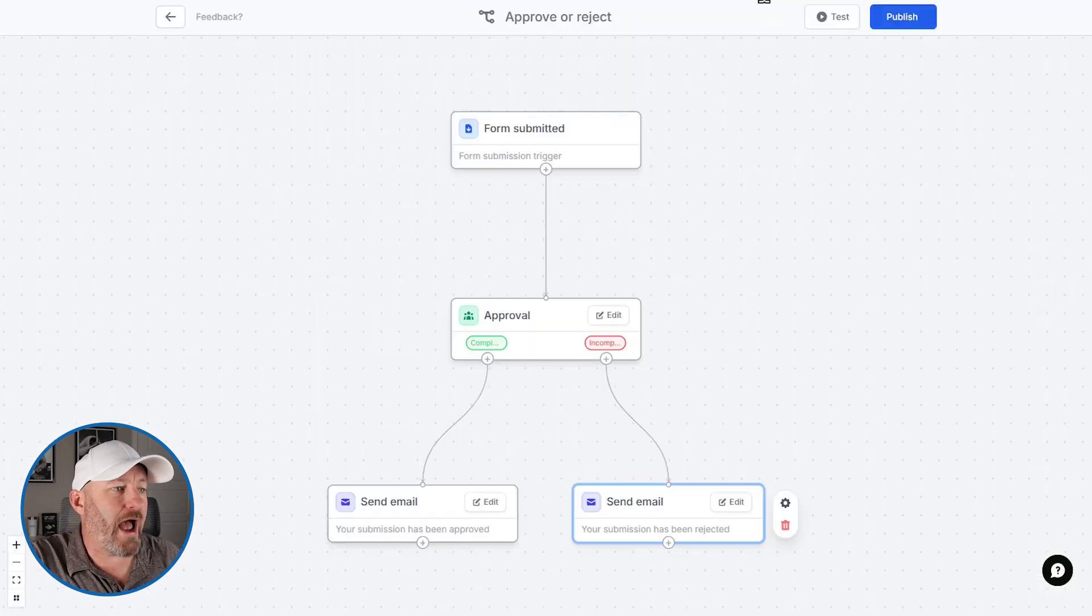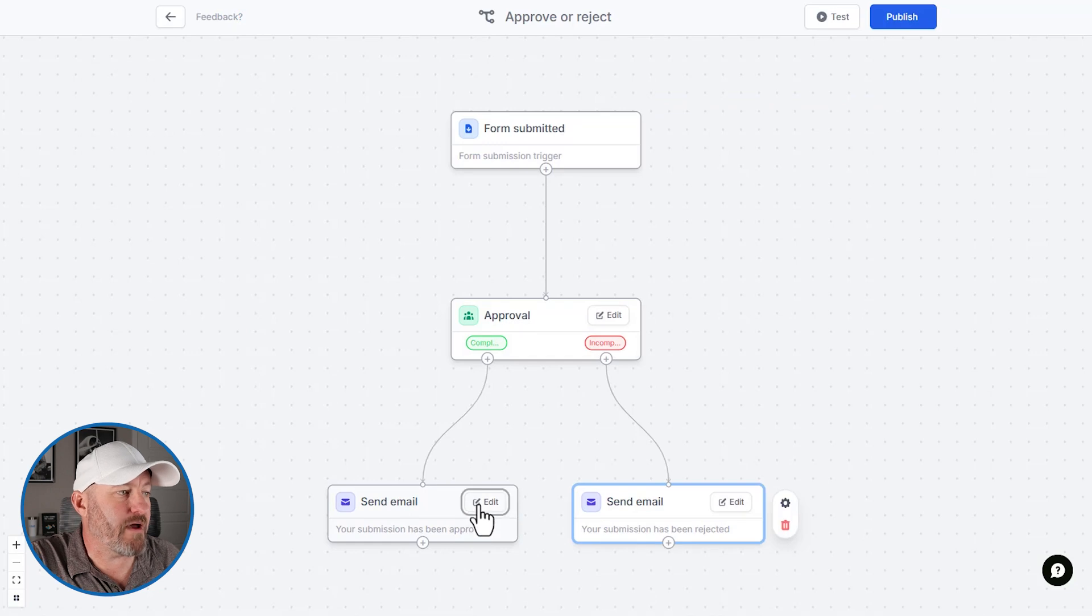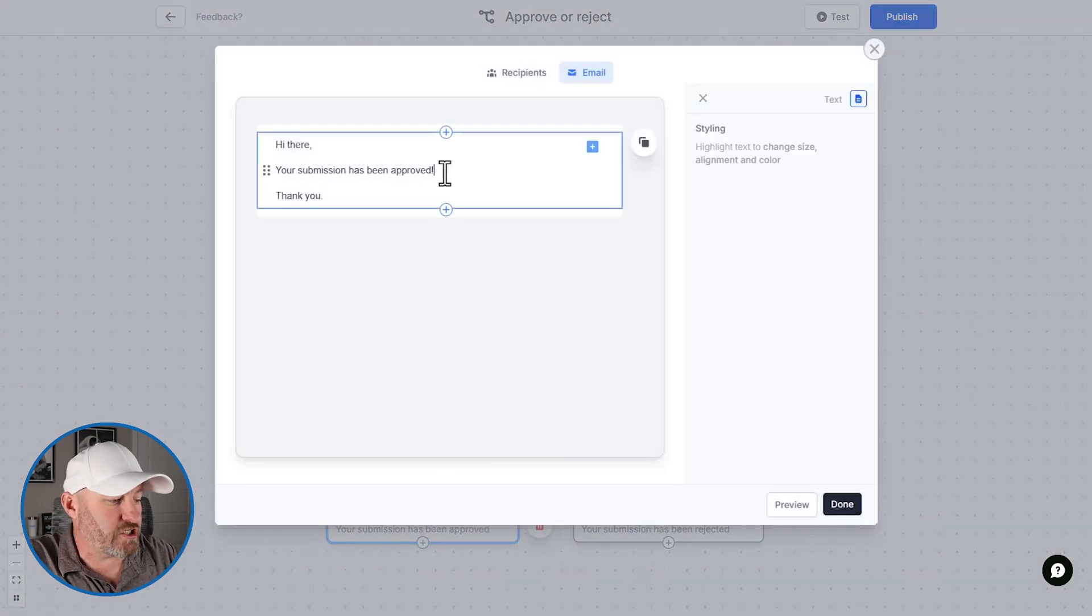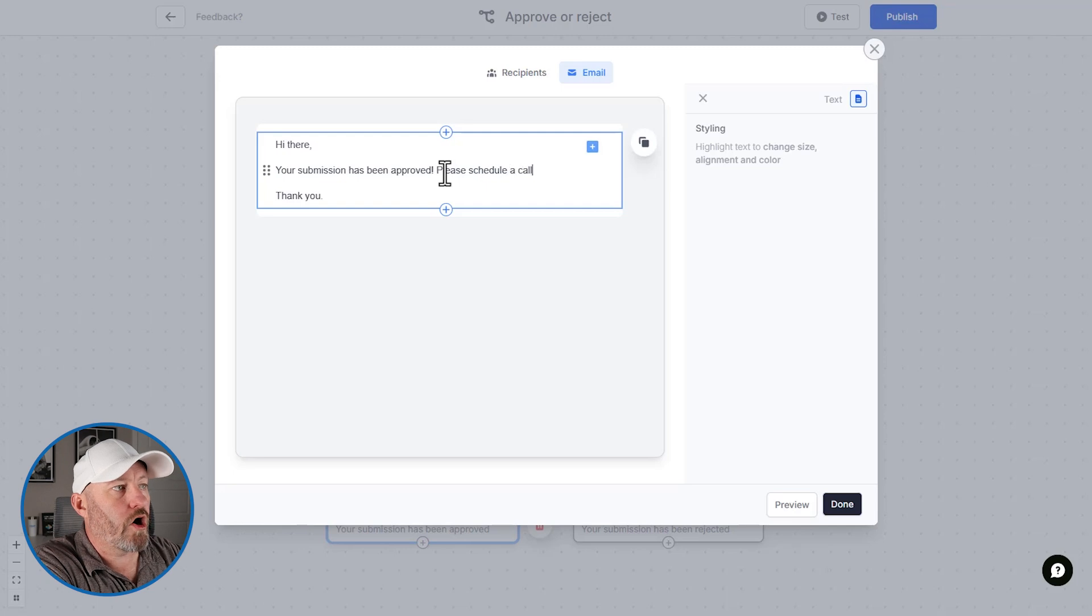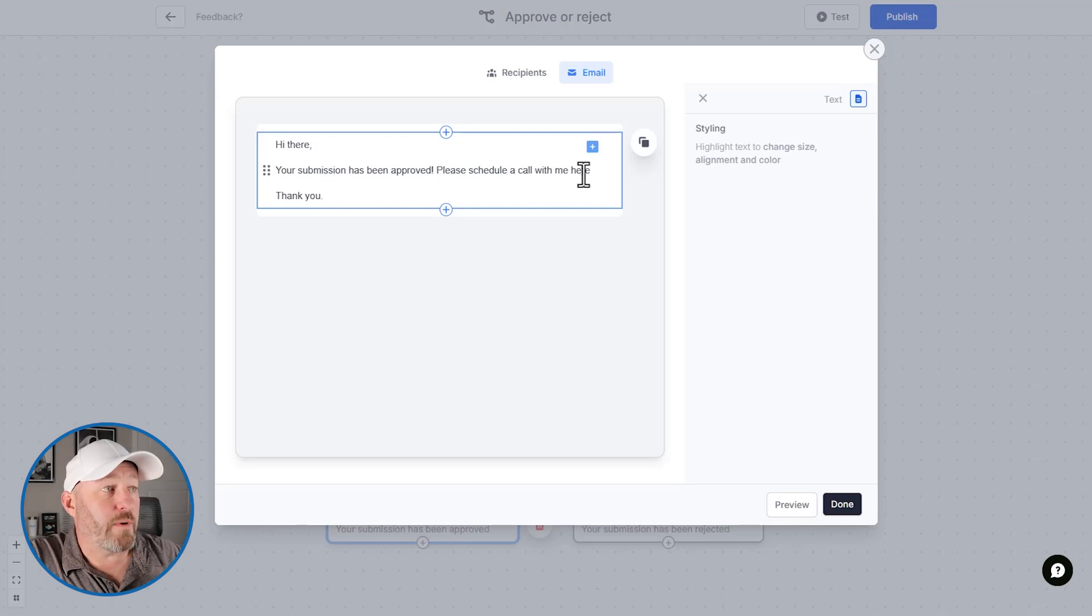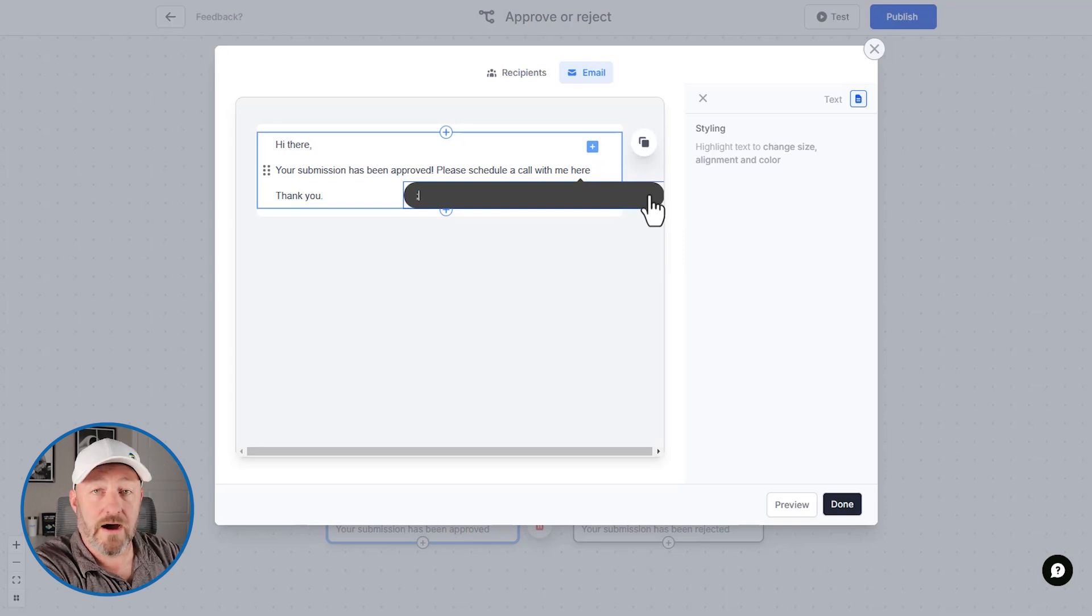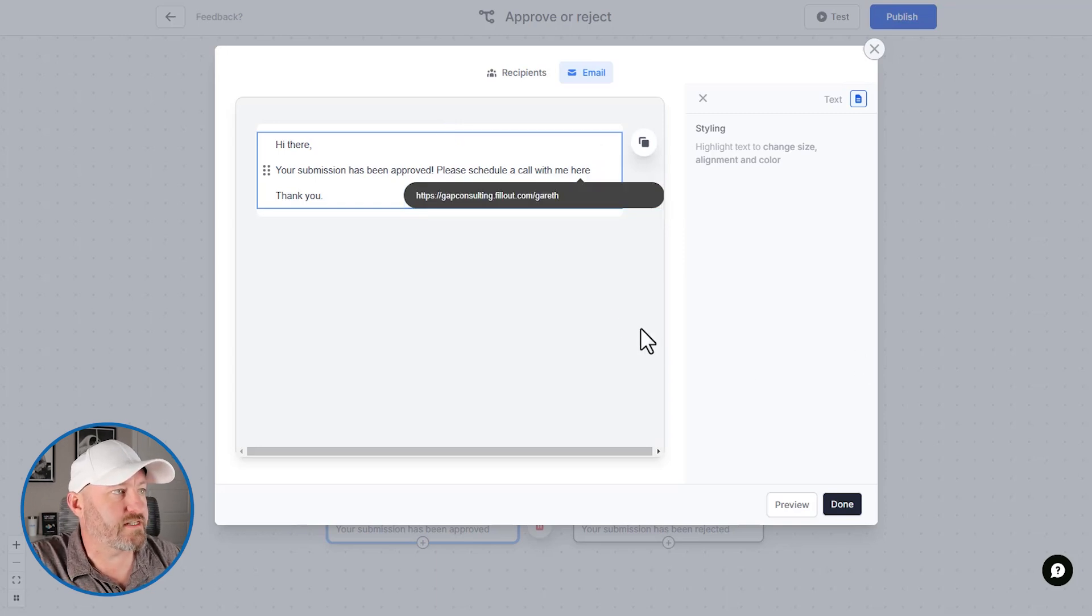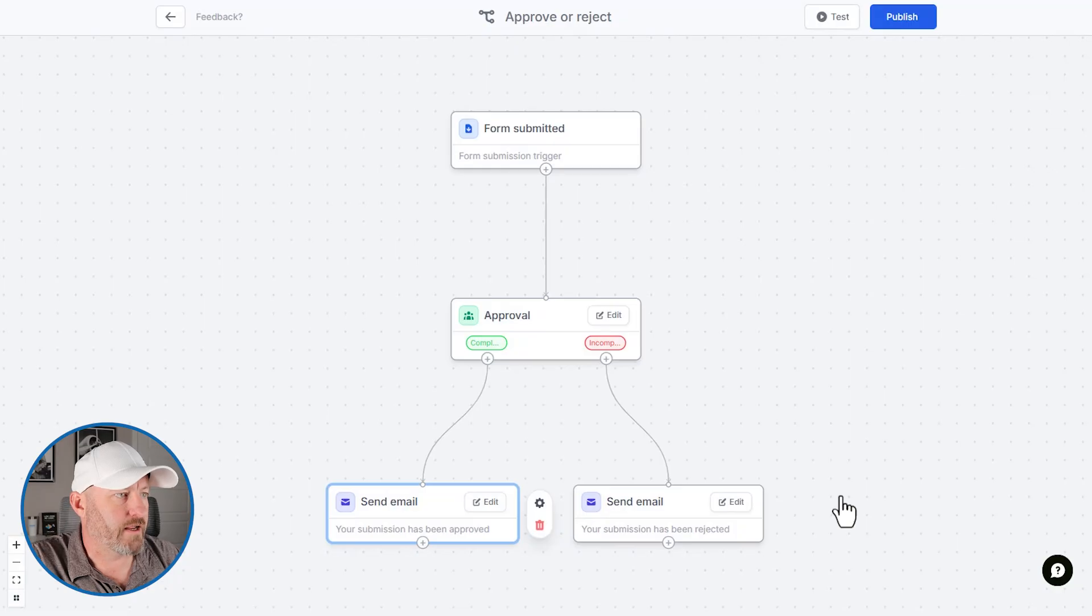So this is a separate form that I actively use on a regular basis. Let's imagine though that we added it here to the email process. So I said, your submission has been approved, please schedule a call with me here. Now we can highlight this and include a hyperlink and I'll bring in my calendar link. And just like that, we're all set. And now I can say done.